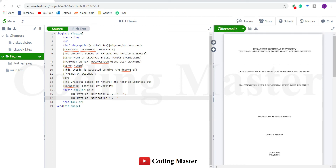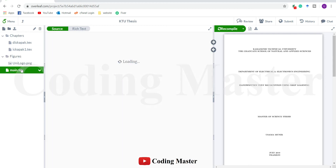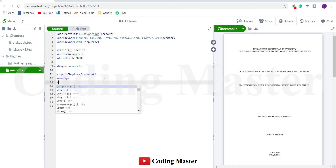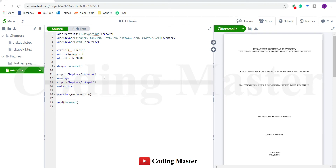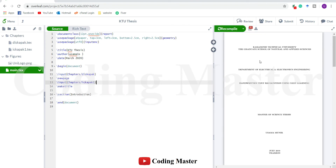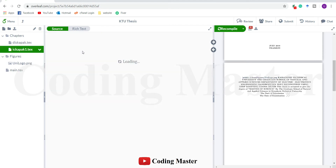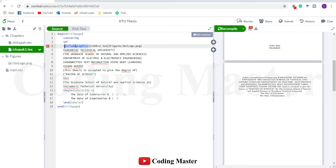We did not include this Ichkapak file in our main file, so let's add it first. Add a new page after the first outer page, then use the same command input Ichkapak and save. The text is okay, but the logo is not here. We are using the LaTeX command includegraphics here to upload this logo, but LaTeX does not recognize it unless we add its package in our main file.